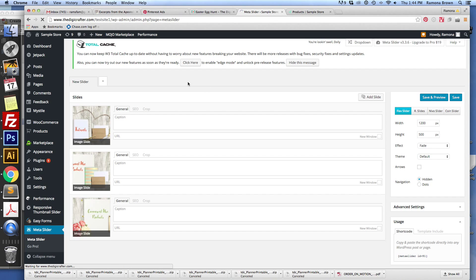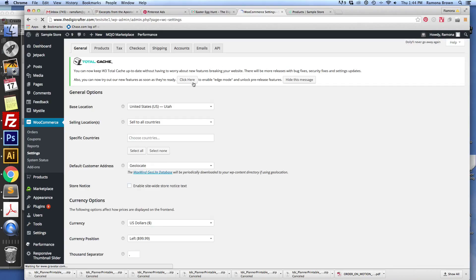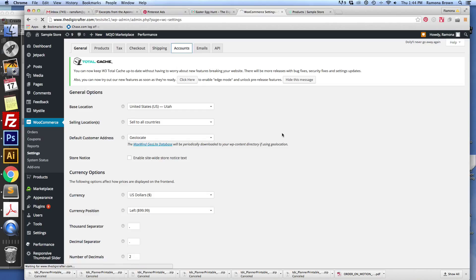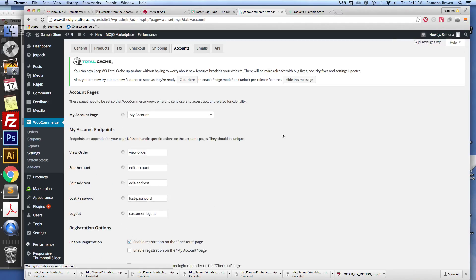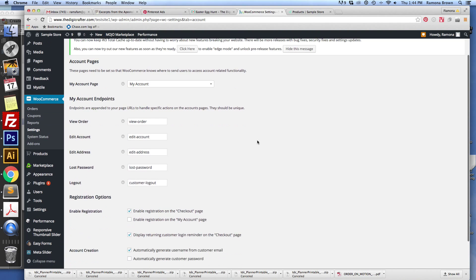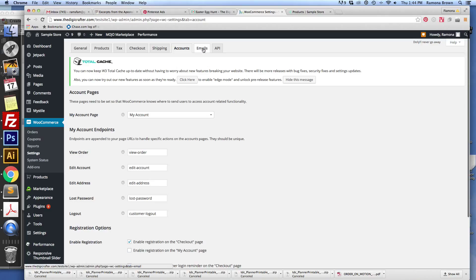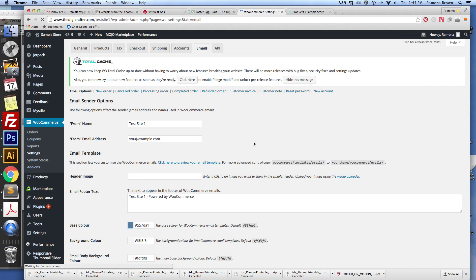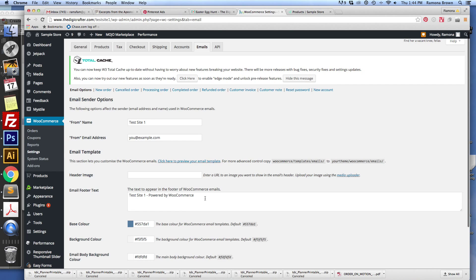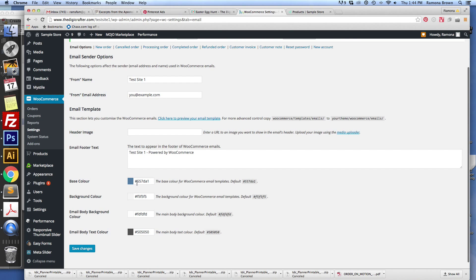The last one we're going to look at is shipping. If you are only doing digital products, you won't even need to worry about this — you would set it up here to remove it. I think perhaps if you leave all of these blank, then it doesn't enable any of the shipping. Save those changes. And of course, if you do do shipping, you'll want to work through each of those options.